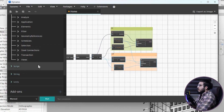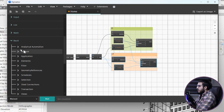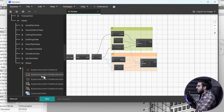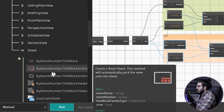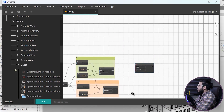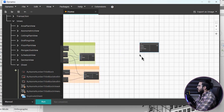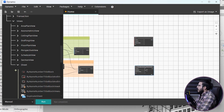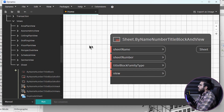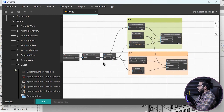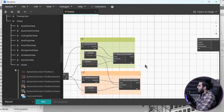For sheet creation, go to Views and then Sheets — find the node called 'Sheet by Name, Number, Title Block, and Views'. Bring it into the graph. We need two copies of this node: one for floor plan sheets and one for ceiling plan sheets.